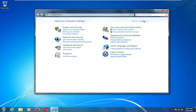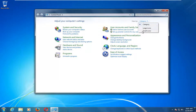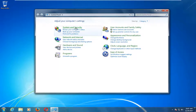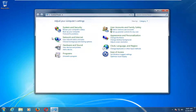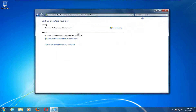Depending on your 'View by' settings, I have it currently set to Category view, but you can set it to large or small icons if you want. I'm going to go underneath the System and Security area and left click on 'Backup your computer.'